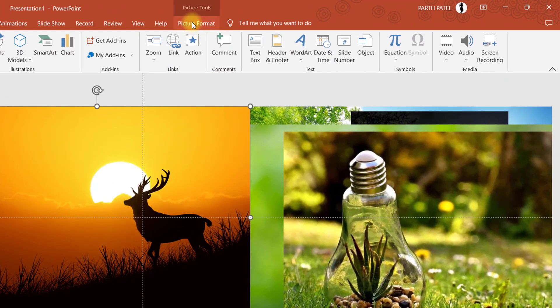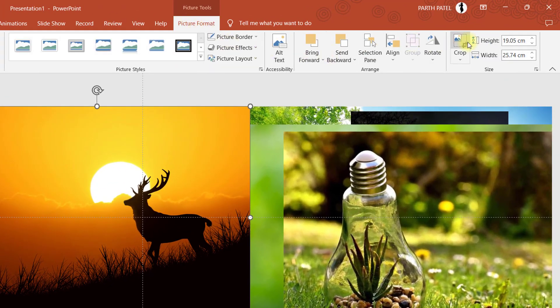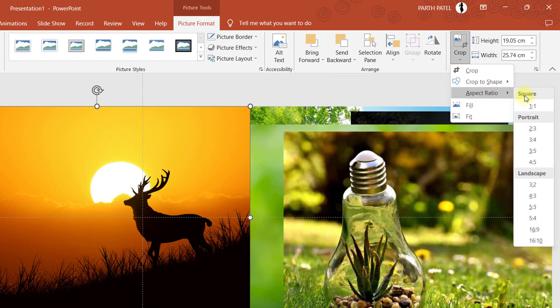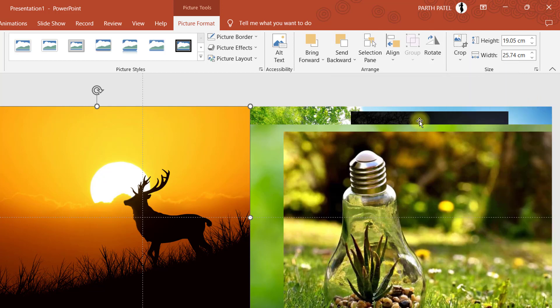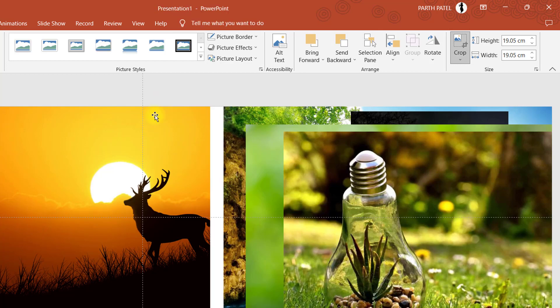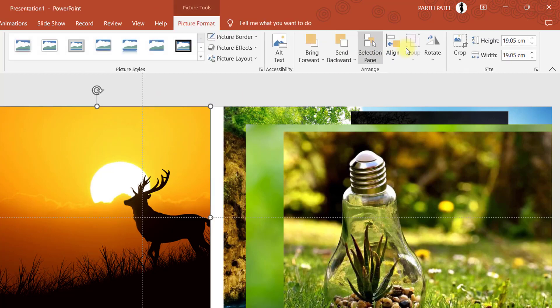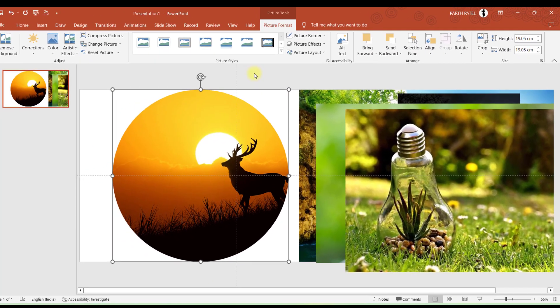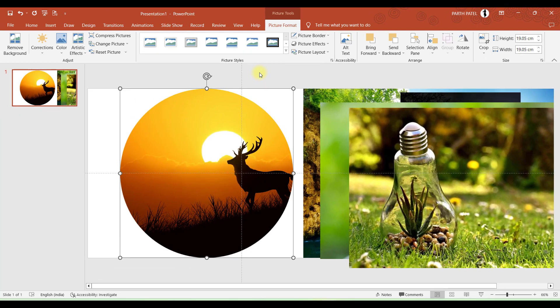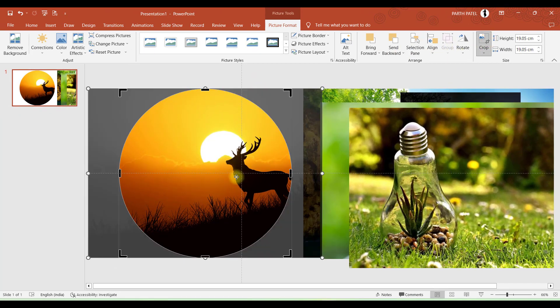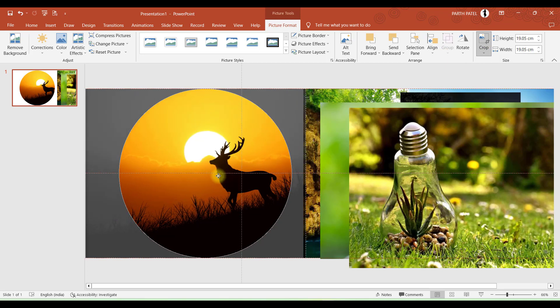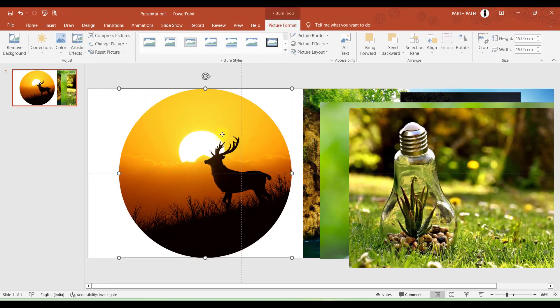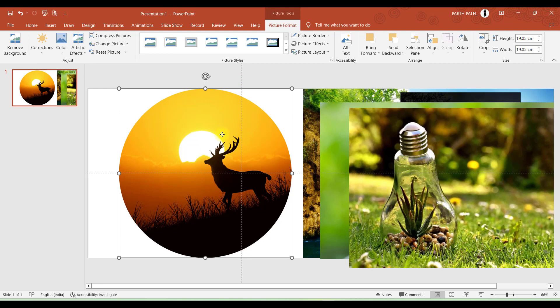We'll go to Picture Format and Crop. First we'll crop in the ratio of 1 to 1. And now again we'll go to Crop, Crop to Shape, and then we'll crop it to circle. We can arrange it a bit. And now this picture is ready.